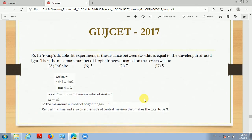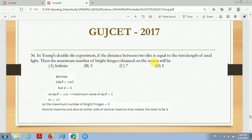Question number 36. In Young's double slit experiment, if the distance between two slits is equal to the wavelength of the light used, then the maximum number of bright fringes obtained on the screen will be?